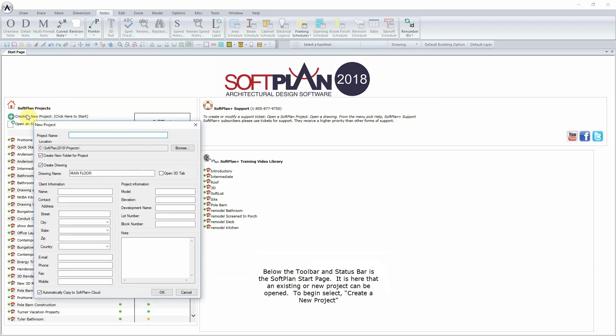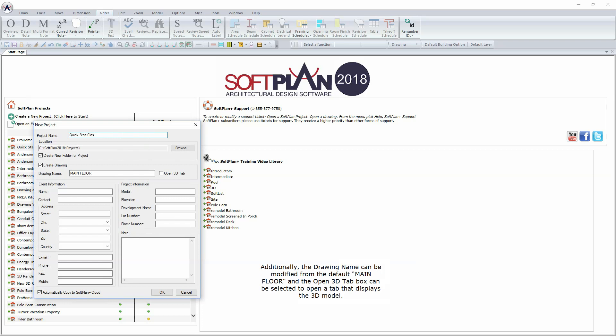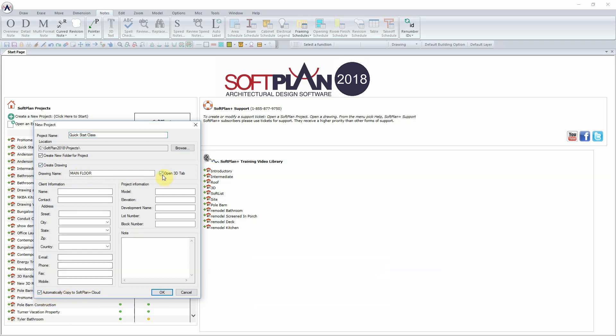To begin, select Create a new project. The project name can now be input. For this example, QuickStart class will be used. Additionally, the drawing name can be modified from the default Main Floor and the Open3D tab box can be selected to open a tab that displays the 3D model. The next item allows SoftPlan Plus subscribers to automatically back up their new project to the SoftPlan Plus cloud server. At the bottom of this menu, enter pertinent client and project information.